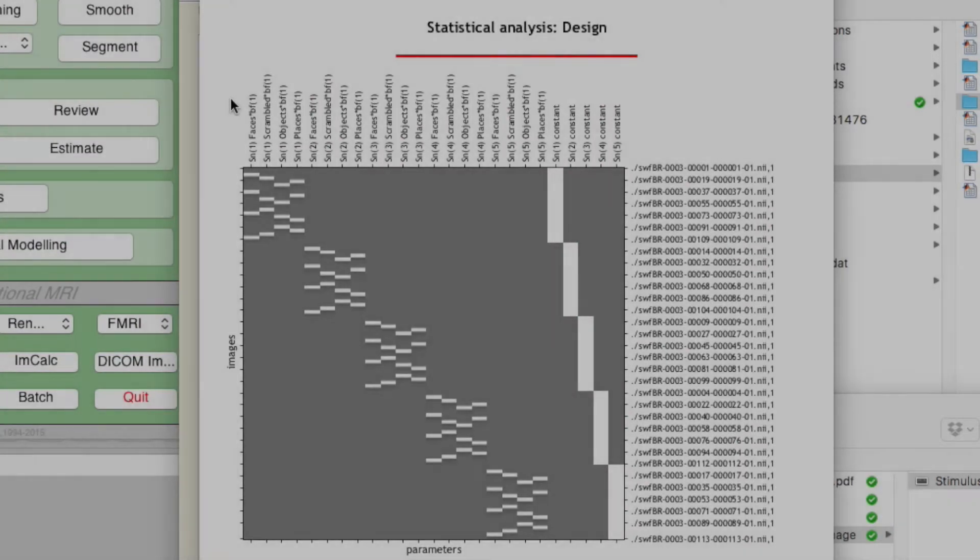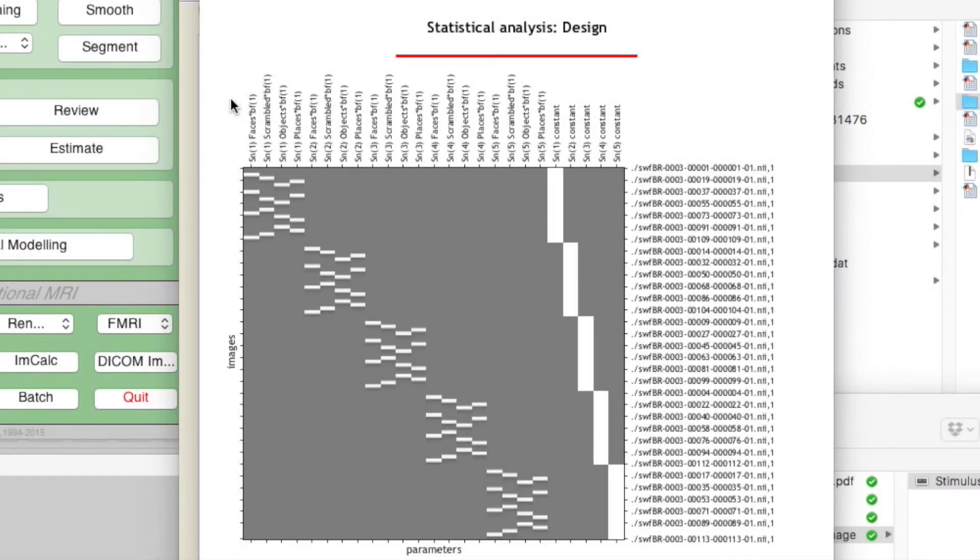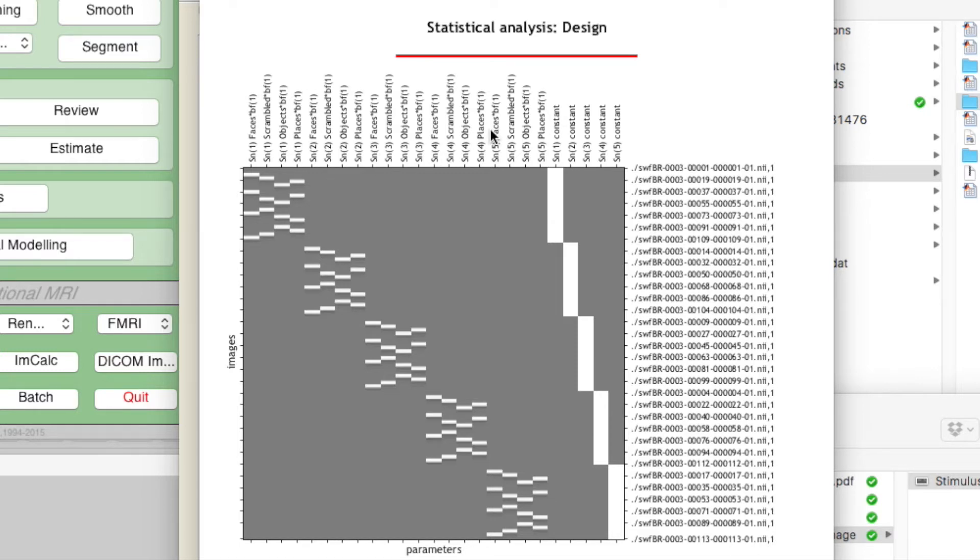Once you've specified the first level statistics you can now estimate them, but it's always a good idea to check that you've done everything correctly. When you set up the stats, by default it shows you the design matrix which we'll look at now.